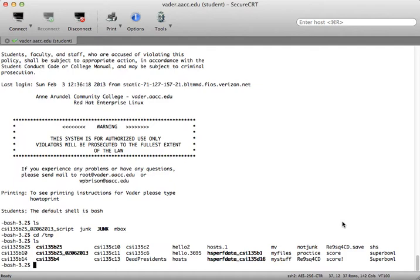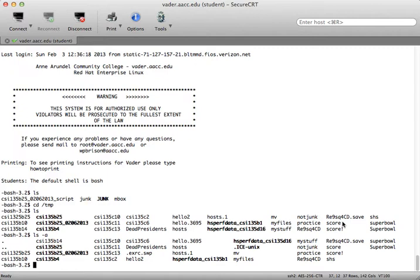In order to see any hidden files I would use the minus a option with LS so LS space dash a. As you can see there are a few hidden files and we can tell that they're hidden files because they begin with a period.